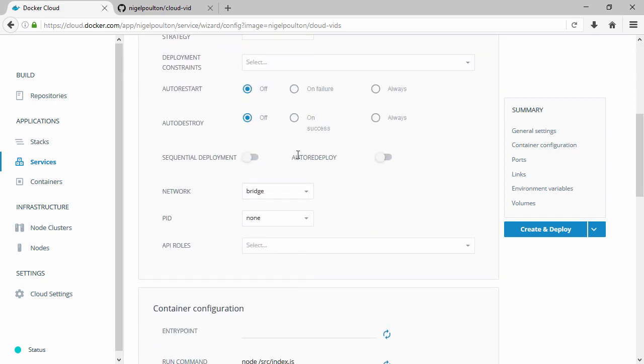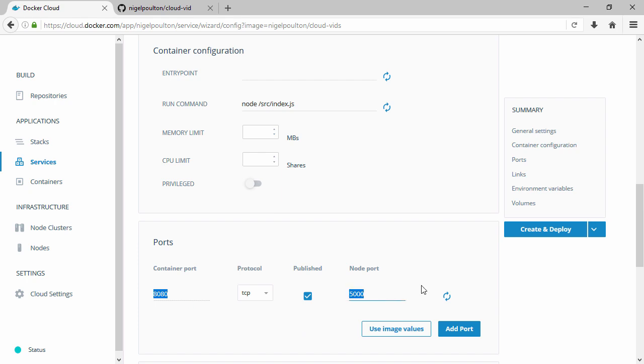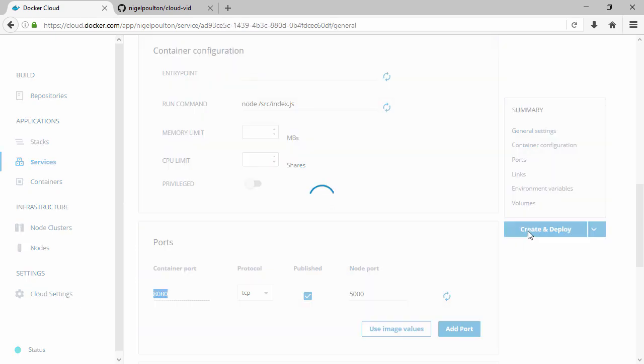And then this bit here is what we're really after: auto redeploy. Well we'll have that, thanks. Everything else here I'm happy to leave as is except actually I want to publish the service on a port. Now I'm going to say 5000 here. All this is doing is taking the port that's exposed from the container here, then publishing it externally so I can connect from a web browser. Alright, well I don't want to change anything else so let's deploy it.